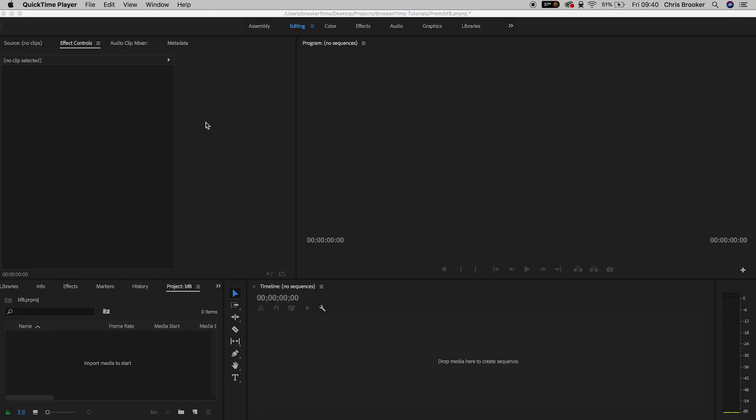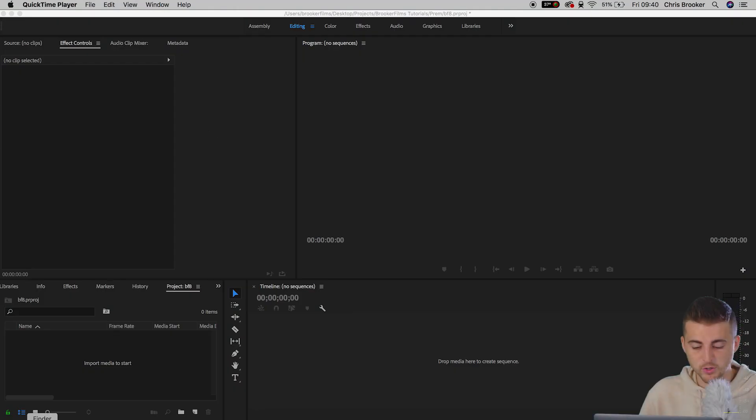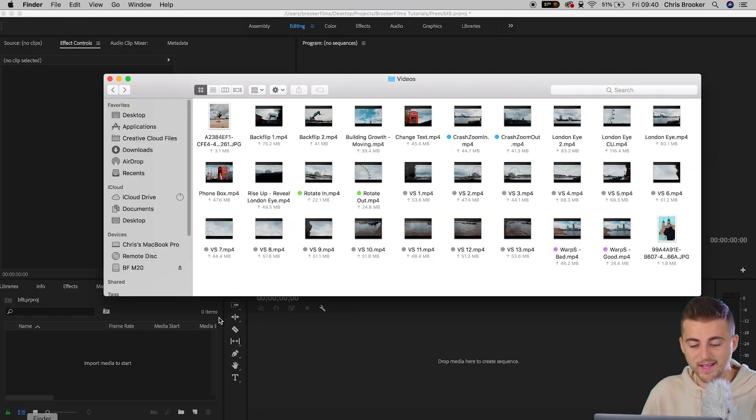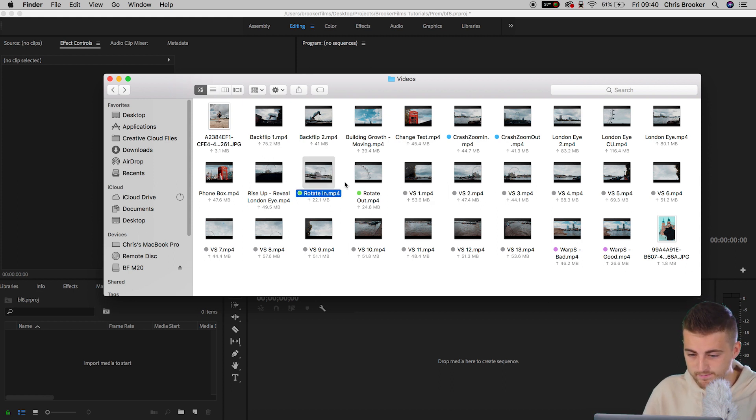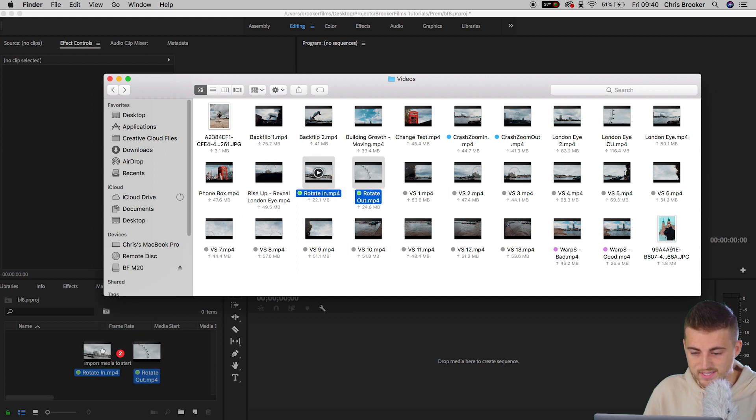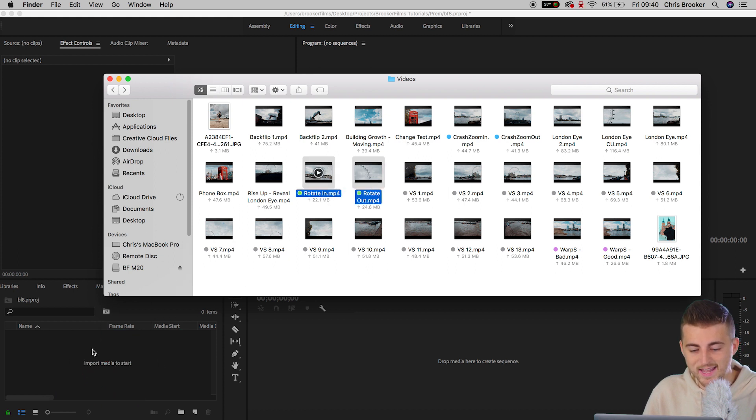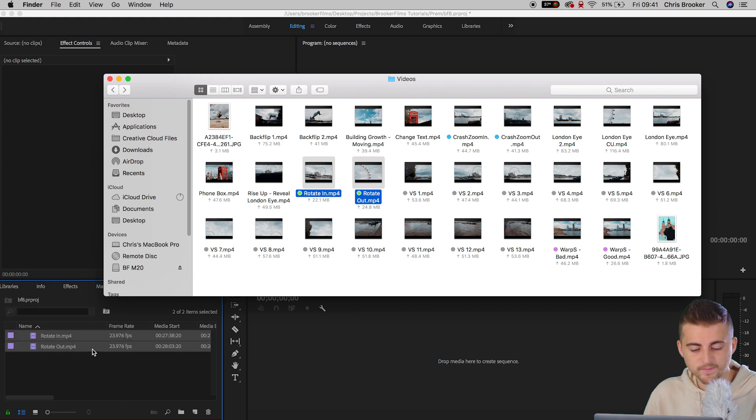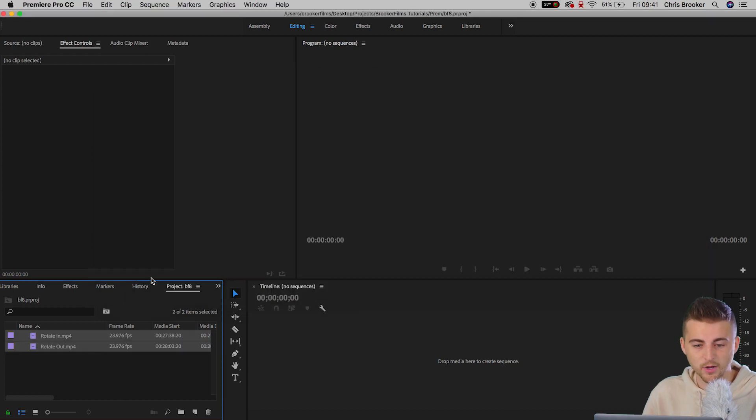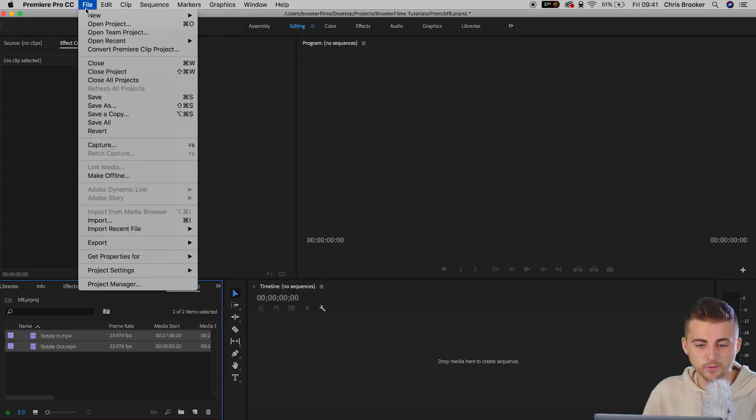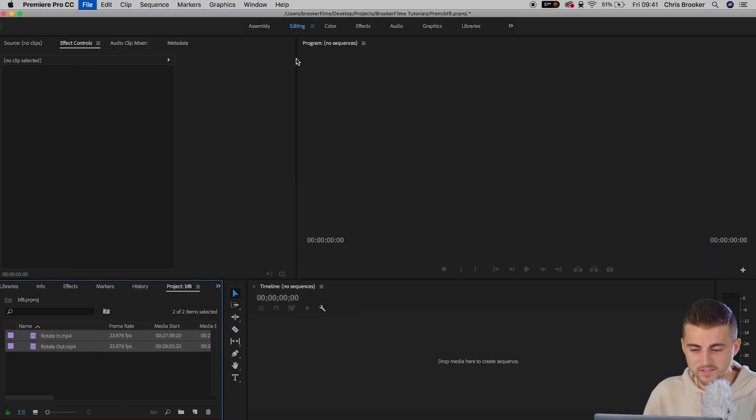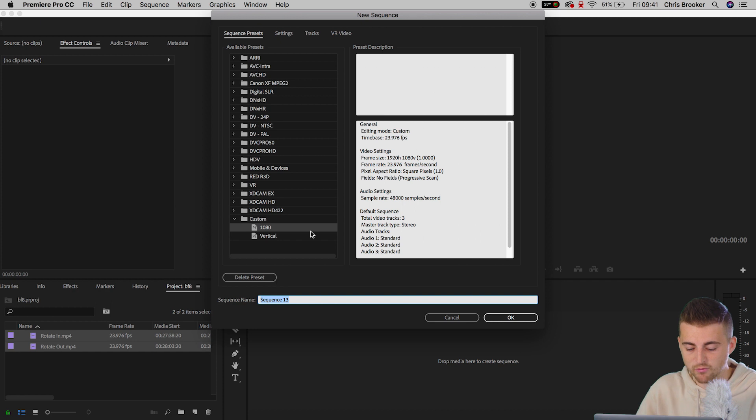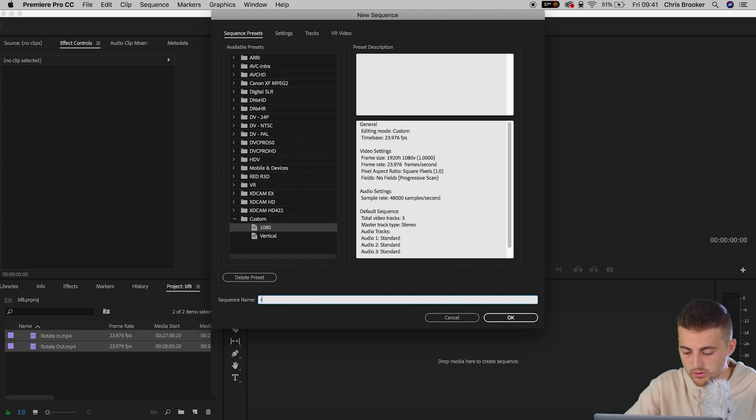Once you've captured these two video clips, we need to drop these into Adobe Premiere Pro to begin the editing process. Once you've loaded up Premiere Pro, you want to go into your finder and find those two video clips. In my example I've got rotate in and rotate out. Just drag those into Premiere Pro and then go up to file, new sequence.